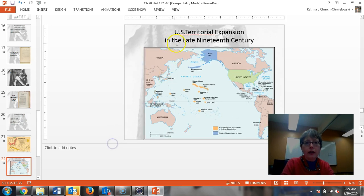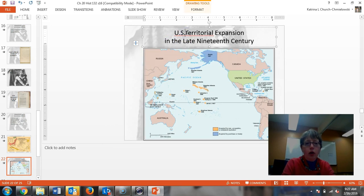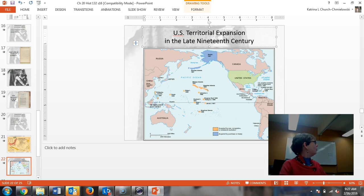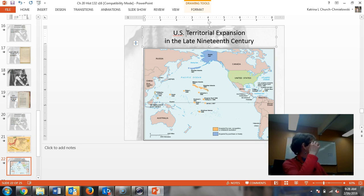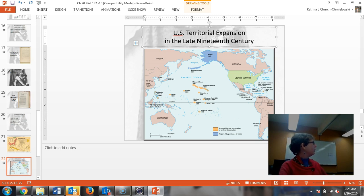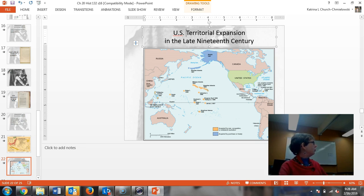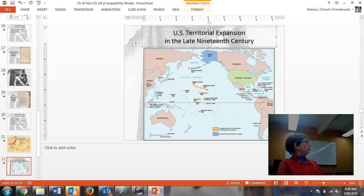The next slide is the map of the territorial expansion in the late 19th century. It shows you the different islands and the protectorate. Acquired by purchase, which was Alaska from, they're separating out the Aleutian Islands from Alaska there, and then acquired by war, occupation, or unilateral resolution.